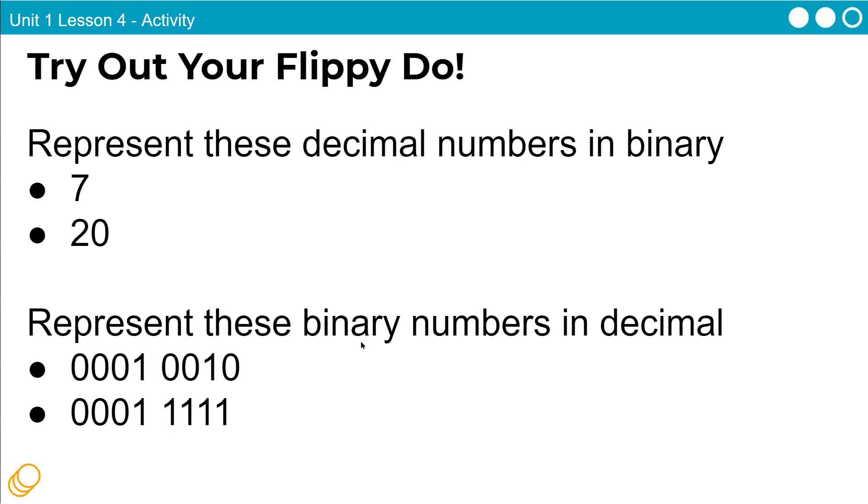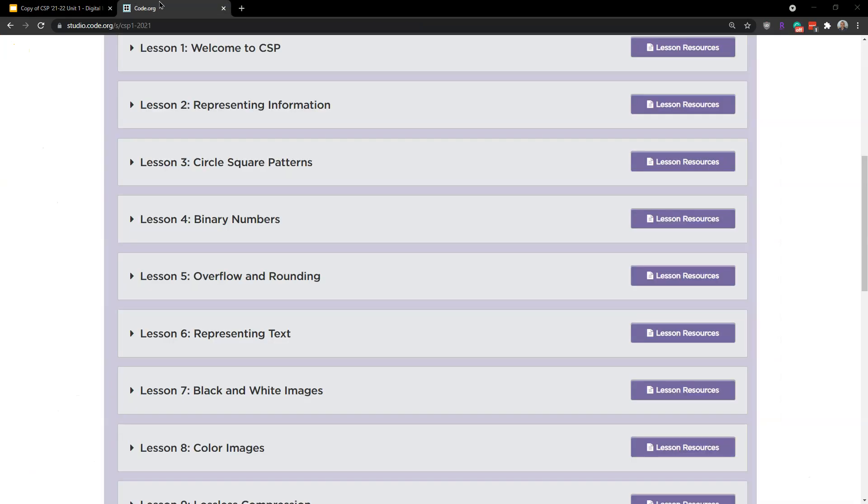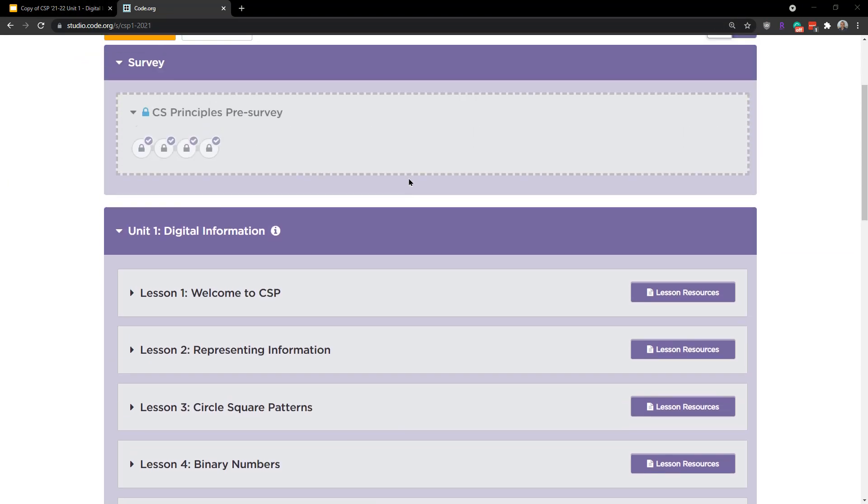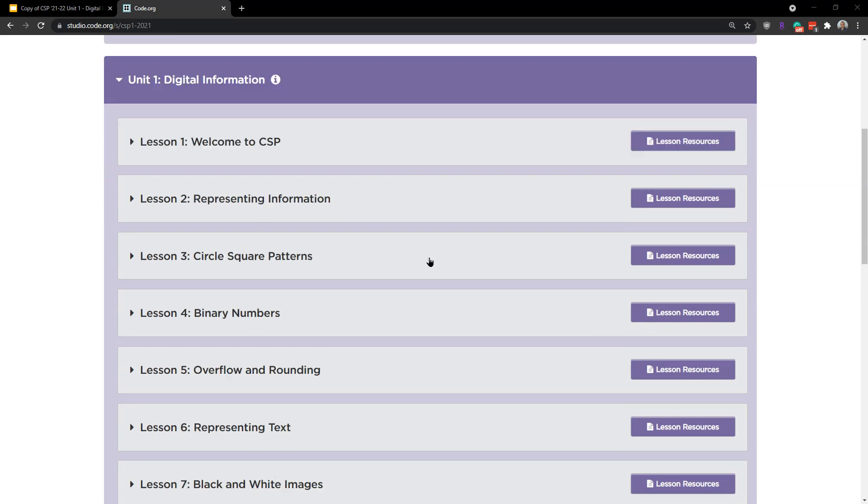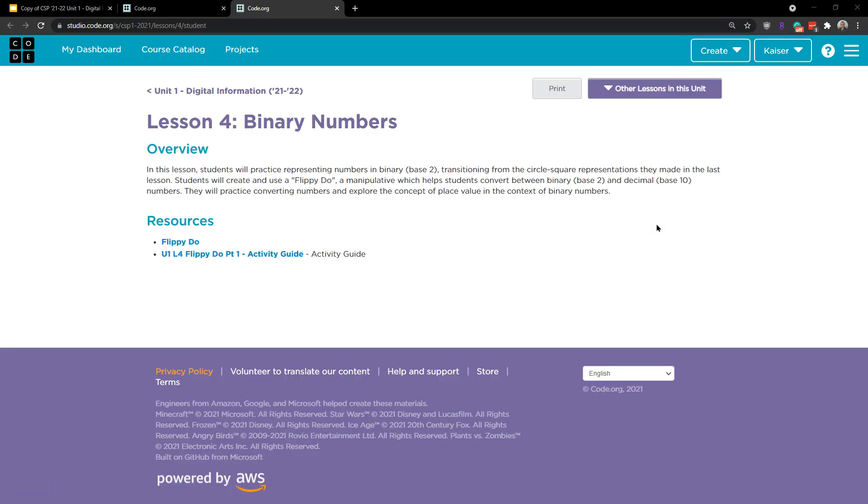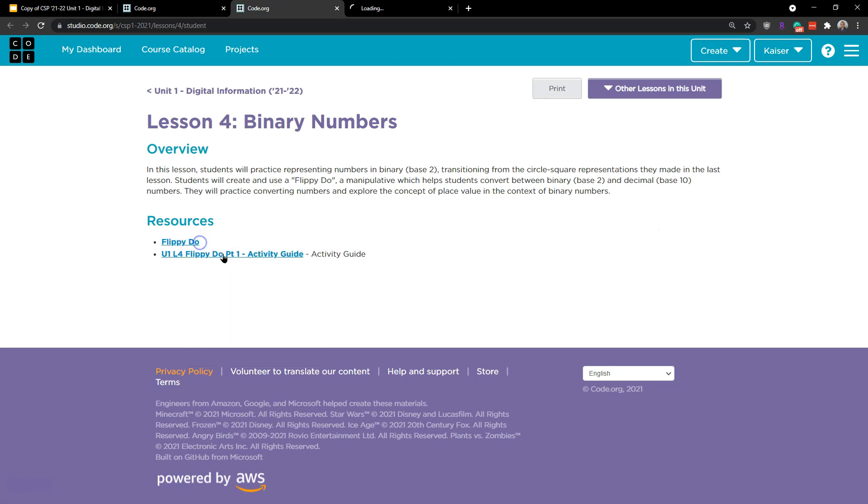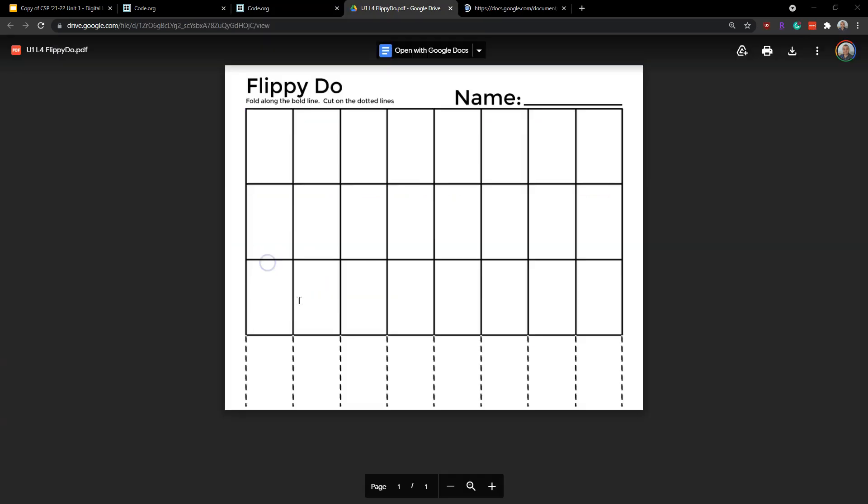Try out your flippy-do. Represent these decimal values in binary. Represent these binaries in decimal. I would start, let me escape out. Oops, looks, this shows you stuff. But let me start by showing you the resources. So if you're not stuck on what I'm looking at here, we can dive in here. User, 1, and here we are, lesson resources. Let me just give this a click. And here's my flippy-do. If I need to print that out, you should have yours, though. Students. And then here is the activity guide. So flippy-do, I'm going to fill this out.